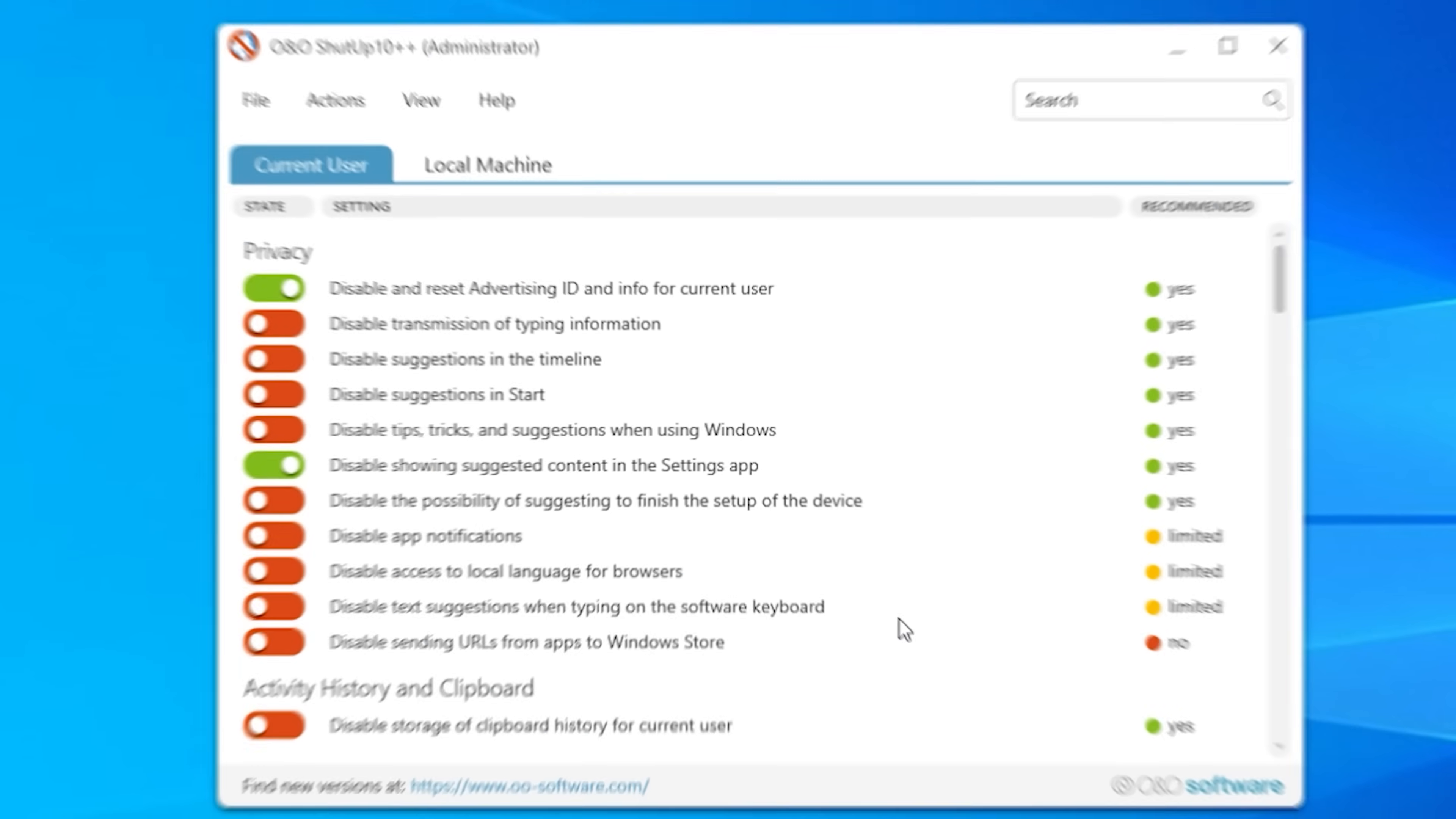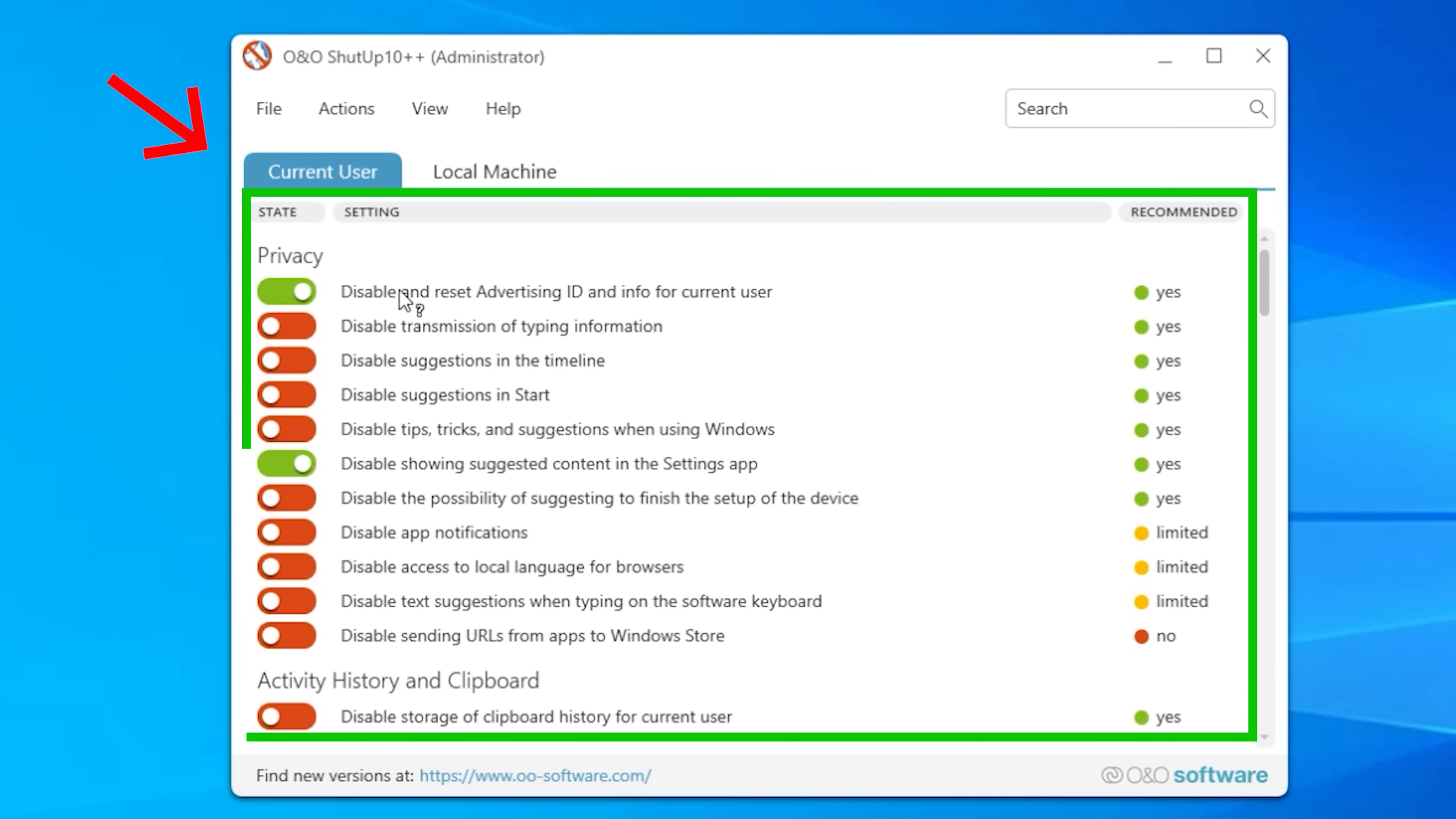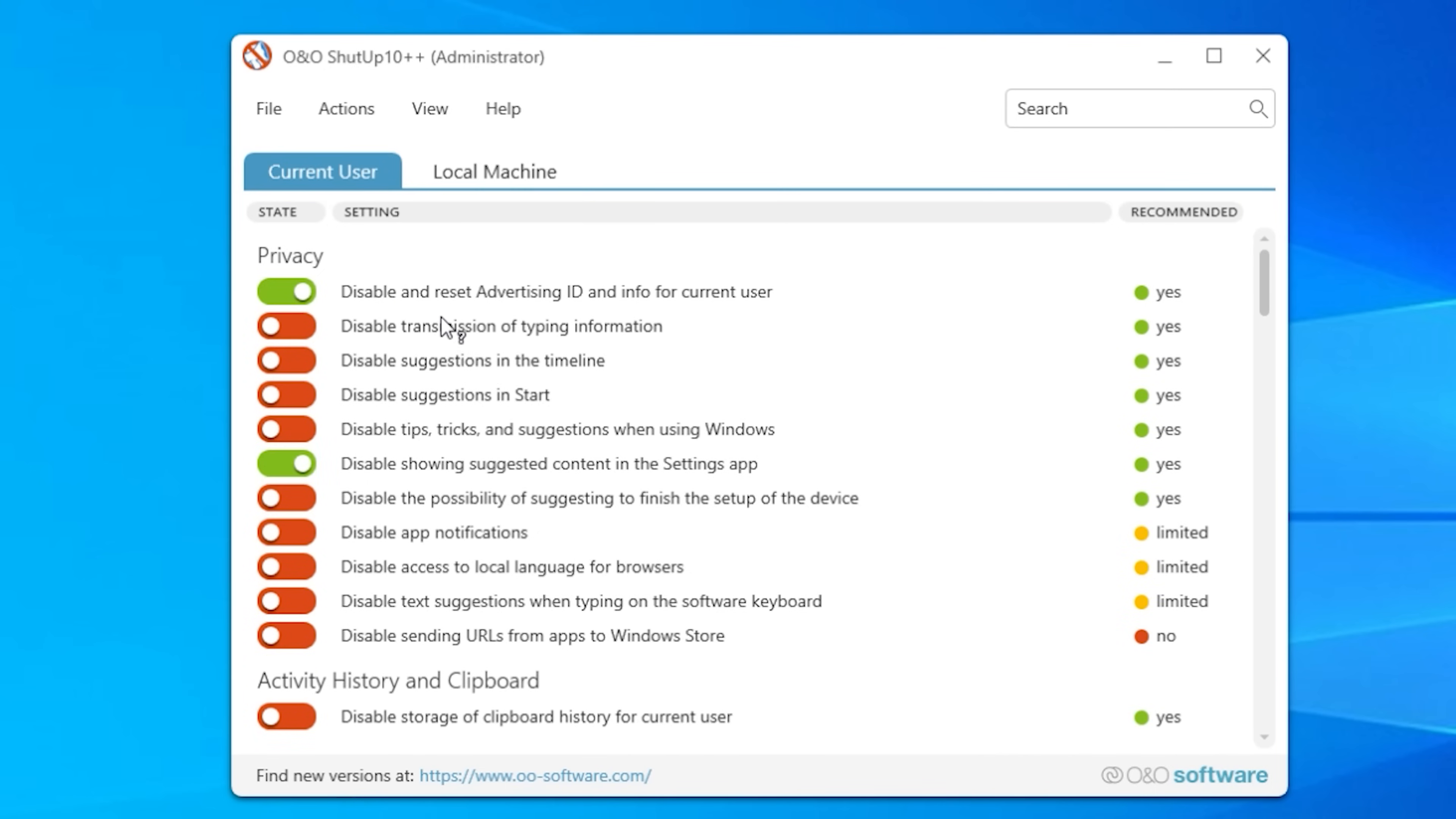And this is what it looks like. The interface is pretty straightforward. Top side you're going to see something called current user which is the user that's logged in, or local machine which is basically the settings for this entire computer. So let's go to the current user and I get a whole bunch of options and then if you don't know what anything is simply click on it and a little pop-up window opens and explains what that option is.